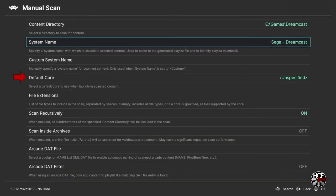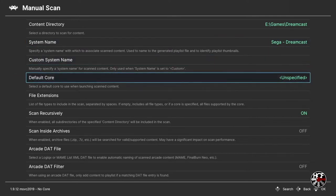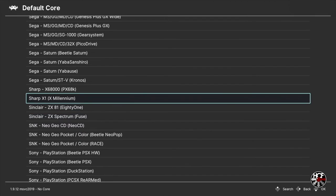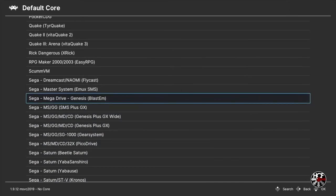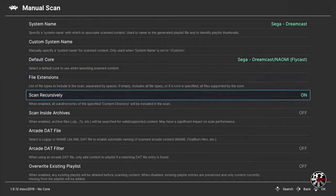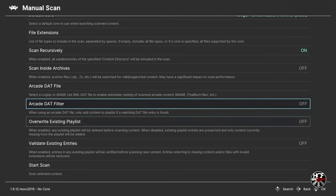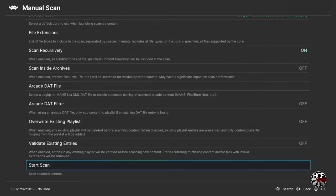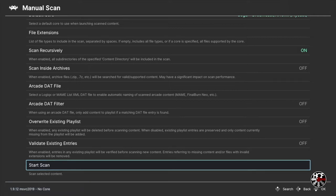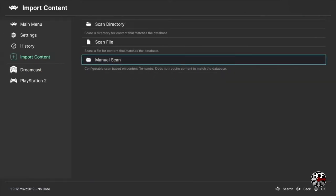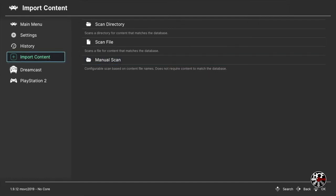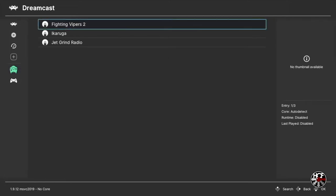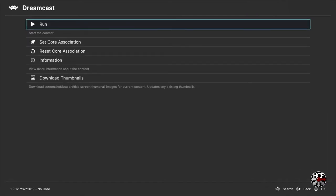Scroll down to default core and press A. In the default core list, scroll up until you see Sega Dreamcast Naomi, which is the Flycast core, and press A. Back on the manual scan screen, there are no other changes to make, so scroll all the way down and press A on start scan. Once the scan is complete, you'll see a notification in the bottom left corner. Hit B to go back to the main menu, and you'll see on the left sidebar there is now a playlist for Dreamcast with the games we added. Press A on a game and then A again to run.